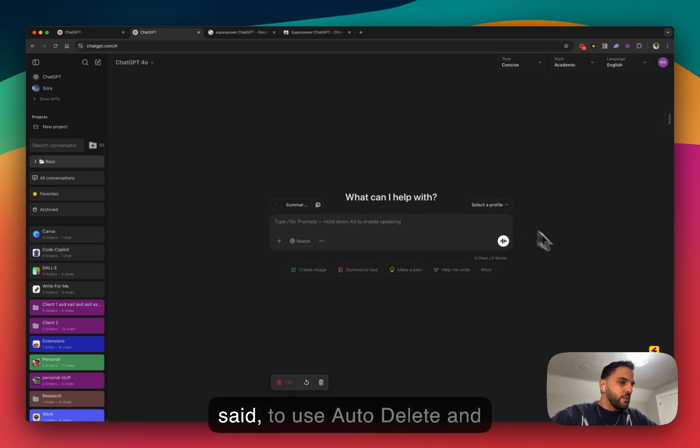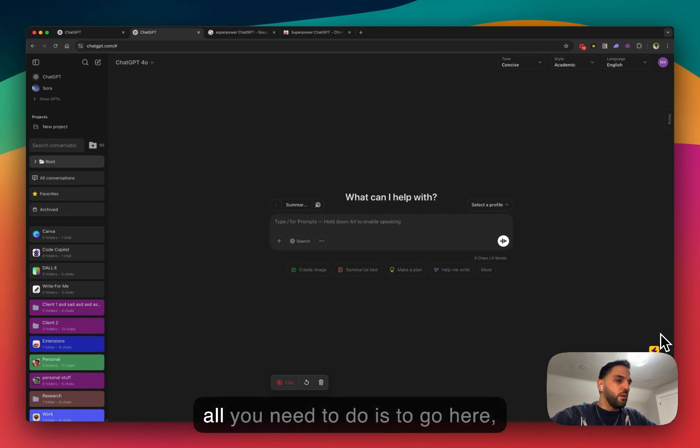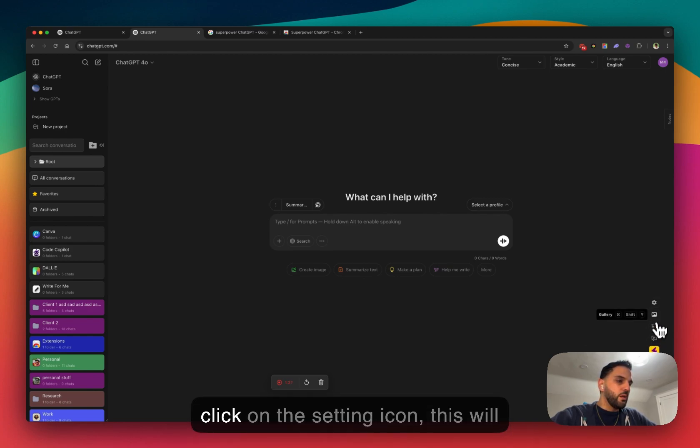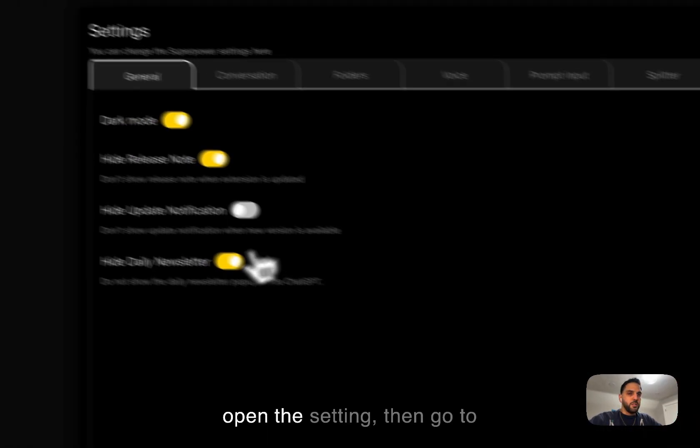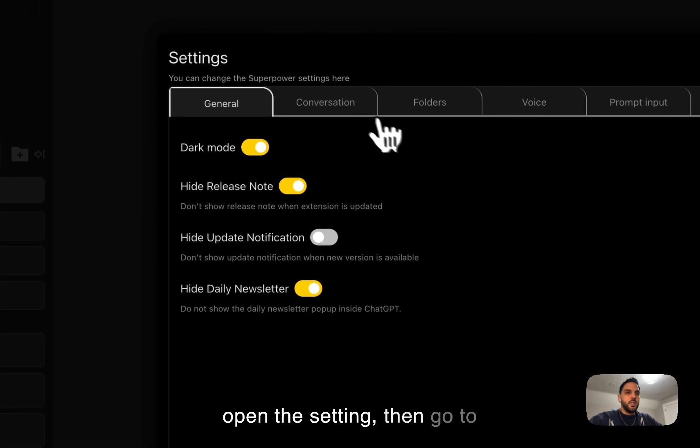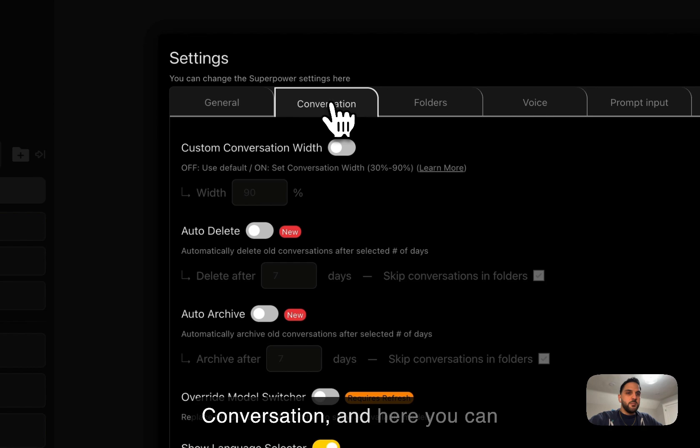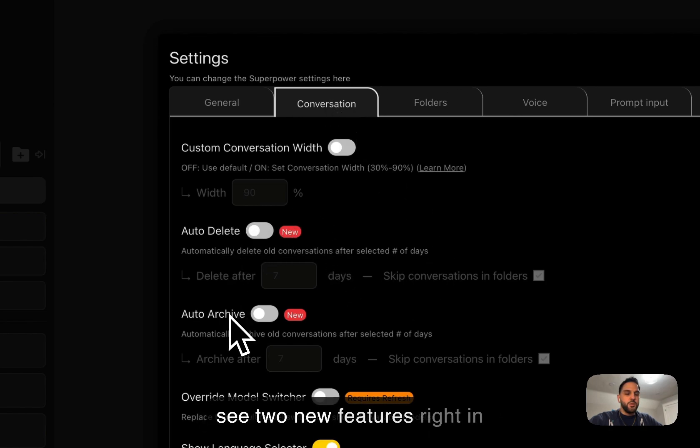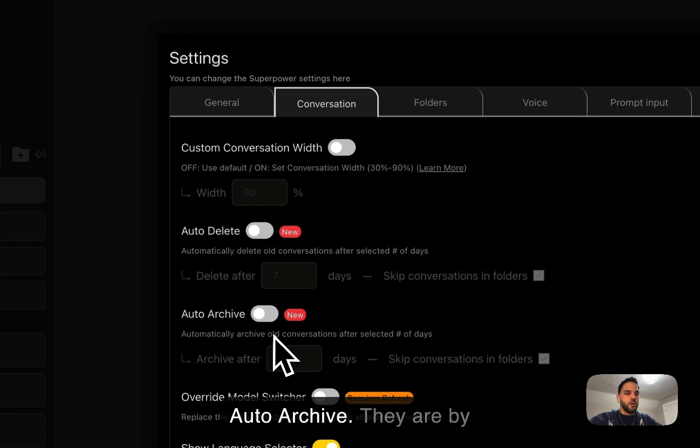So with that being said, to use auto-delete and auto-archive, it's super simple. All you need to do is go here, click on the setting icon. This will open the setting, then go to conversation, and here you can see two new features right in front of you, auto-delete and auto-archive.